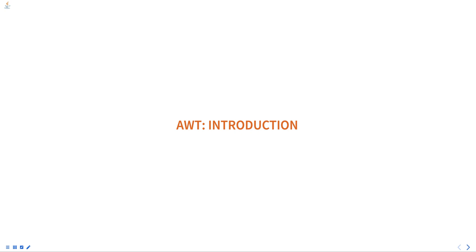Hello everyone. Today we are going to talk about AWT, Introduction, part of Programming in Java course.